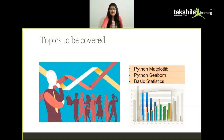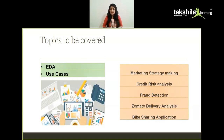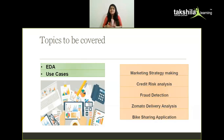Once these basic topics are done, we'll start with EDA — exploratory data analysis. We'll take several use cases, first explaining what EDA is, what we're going to do, and how our thought process should work. Our videos consist of five major use cases, but you can go beyond those — we also have assignments, practice problems, and practice data sets. The use cases include marketing strategy, credit risk analysis, fraud detection, matter delivery analysis, and bike sharing application.